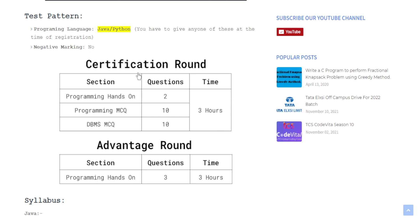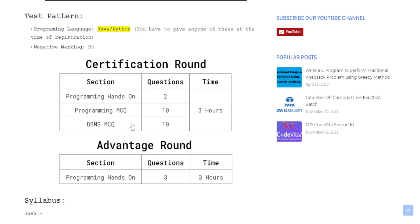The test pattern of the certification round has basically three sections: one is Programming Hands-On, another is Programming MCQ, and the third is Database Management System MCQ. The Programming Hands-On section has basically two programming questions you have to solve, and in case of Programming MCQ there are basically 10 questions,